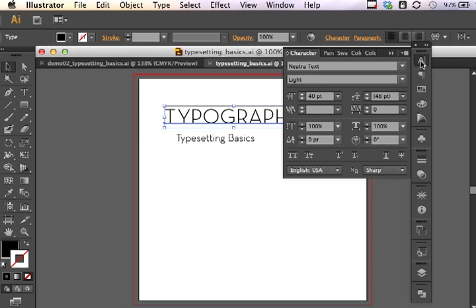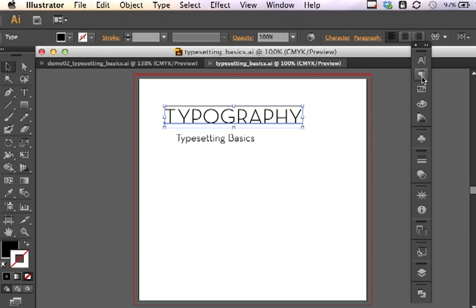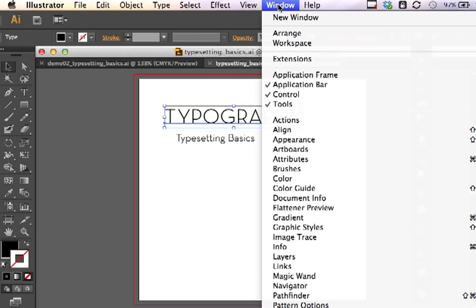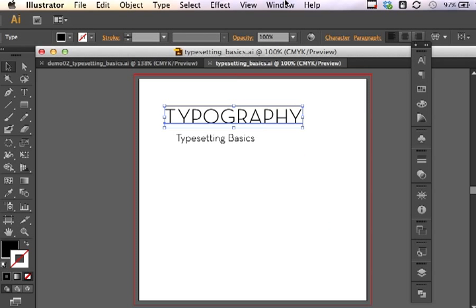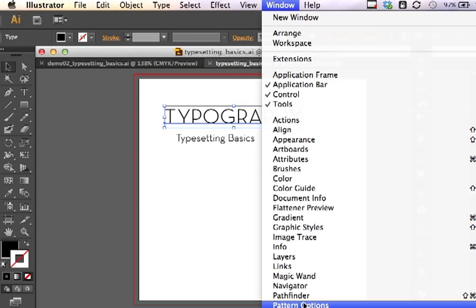If they're not available to you here, you can go under Window, Type, and bring out character and Window Type to bring up paragraph floating panels. This is a very long menu, but it's down in the T's under Type.